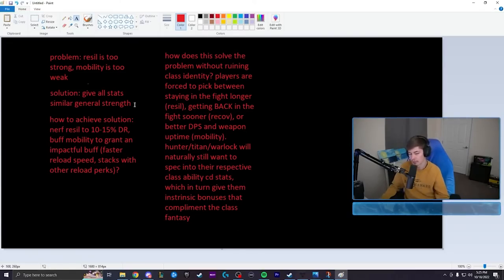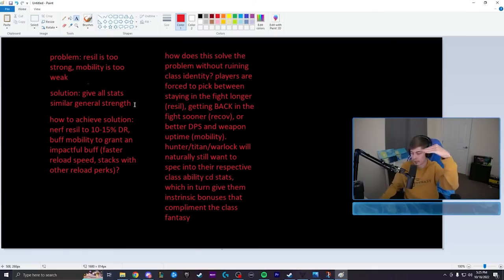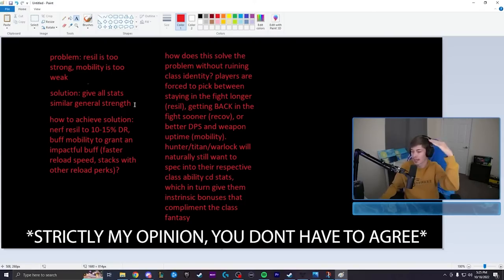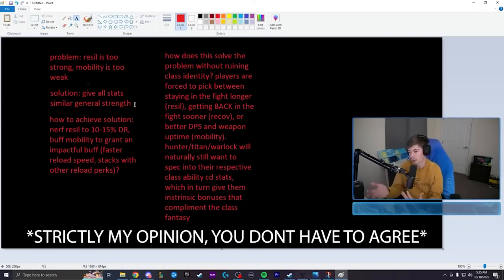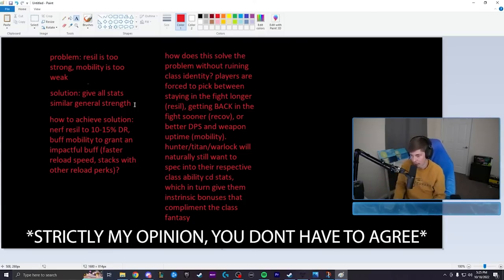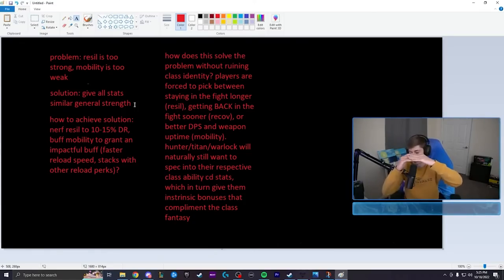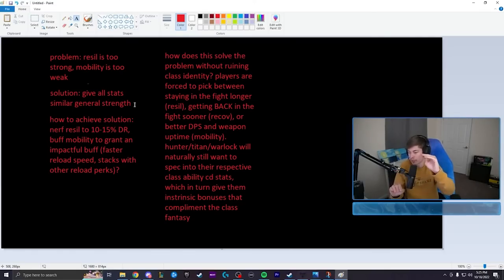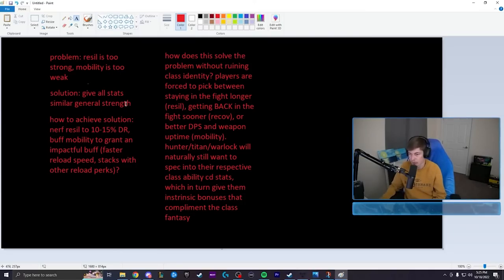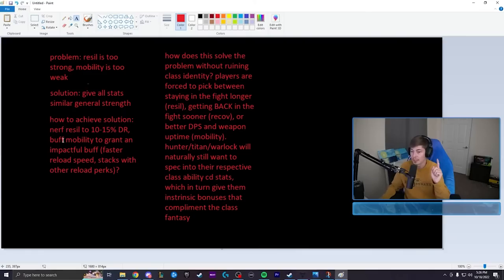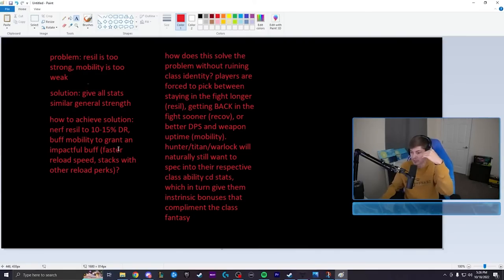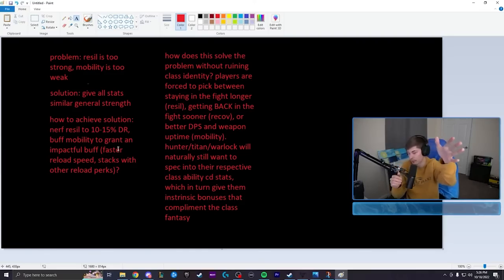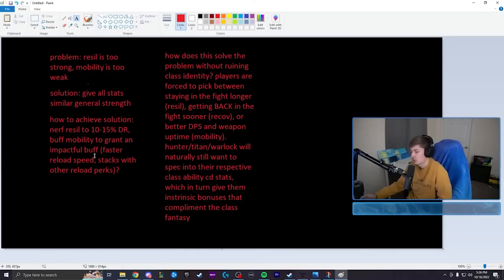You also have some caveats. You might think okay well Mac why can't you just buff mobility and recovery so they're just as strong as resilience? Why does resilience have to get nerfed? Because right now resilience is too strong. And if everything was as strong as resilience currently is you would have a power creep situation where the game overall - we would just be too powerful for the game. So we need to meet in the middle somewhere. In my opinion where recovery is, that is a perfect middle. I think recovery is perfectly balanced. I don't think it's too strong in any capacity. I don't think it's too weak in any capacity. So how do you achieve the solution of getting all the stats to be similar strengths? You nerf resilience to be about 10-15% damage resistance and you buff mobility so that it gives something that's actually impactful. All of them should cost three energy if they all have the same general strength. Agreed.